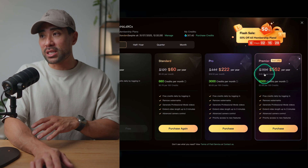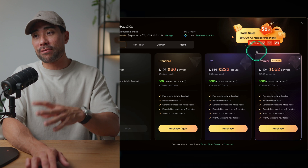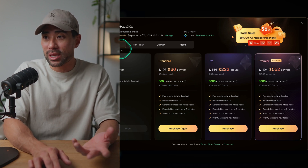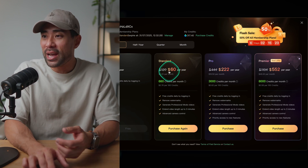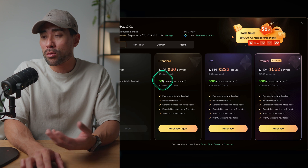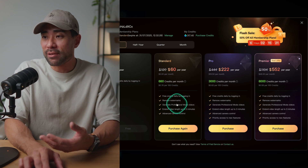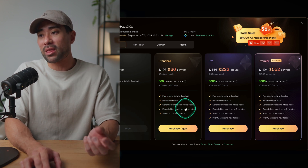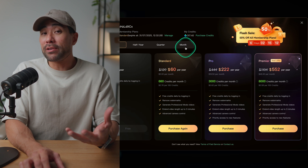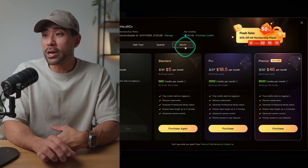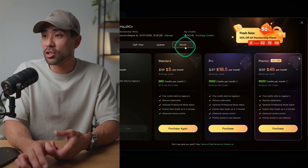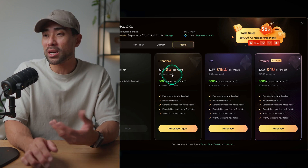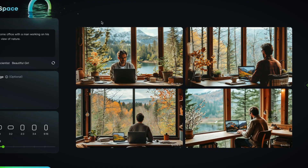Going back to pricing — at the time of this recording, they've got a 50% off flash sale. I went ahead with the yearly plan at $60, which gives you a solid amount of credits and all the benefits including video length up to three minutes. If you just want to try the paid features, there's also a monthly plan at just $5 a month, and you can always cancel.